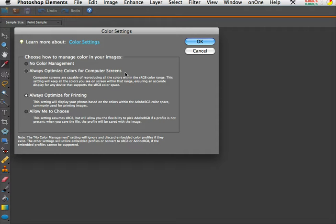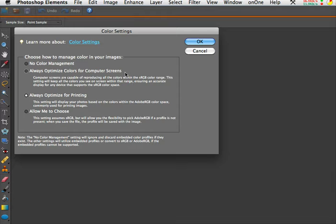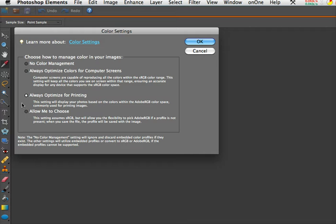It can change depending on the inks that you use or the batch, the manufacturing batch of the inks, or the type of paper. So it's a complex subject and at the very least what you should do is be aware of this color management window here in Photoshop Elements.